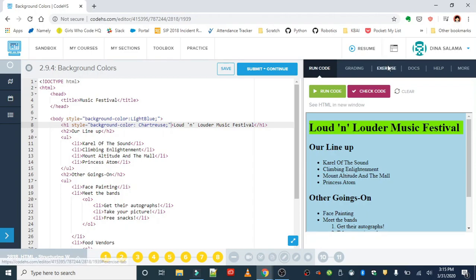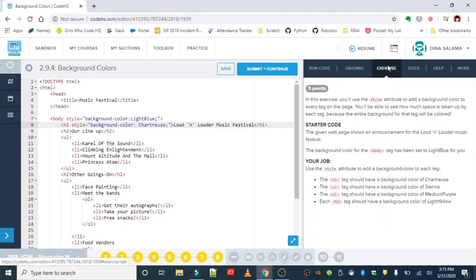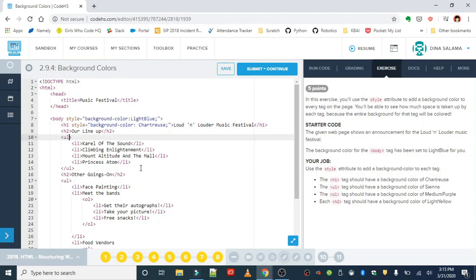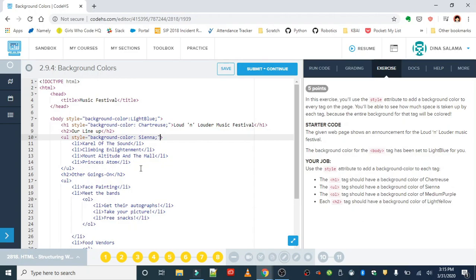The ul tag should have a background color of sienna, so I'll find my ul tag. I will add in that background-color sienna and semicolon, and then close it.